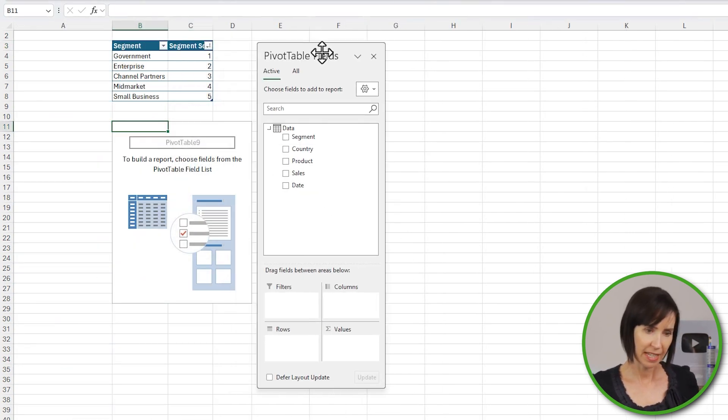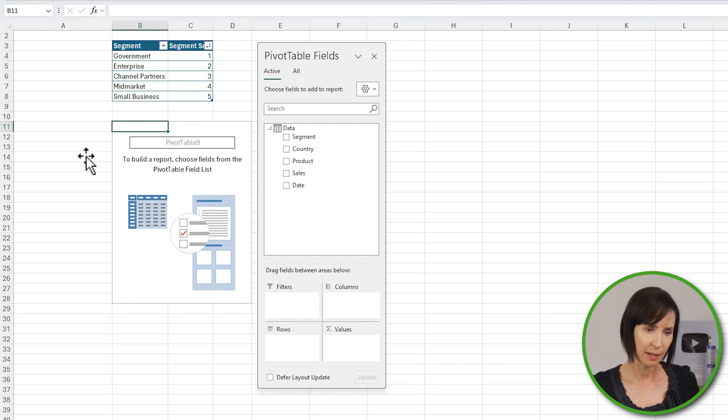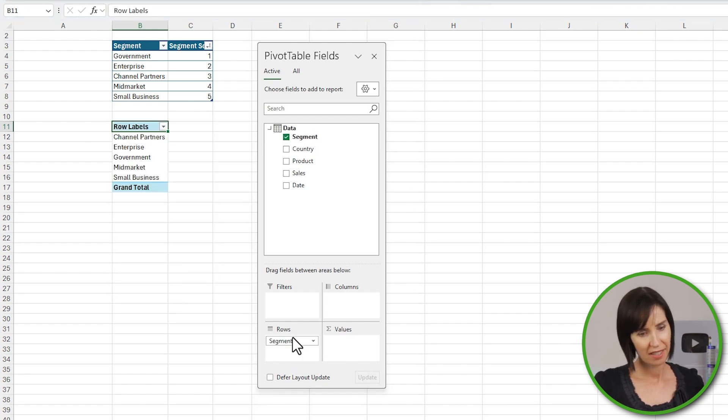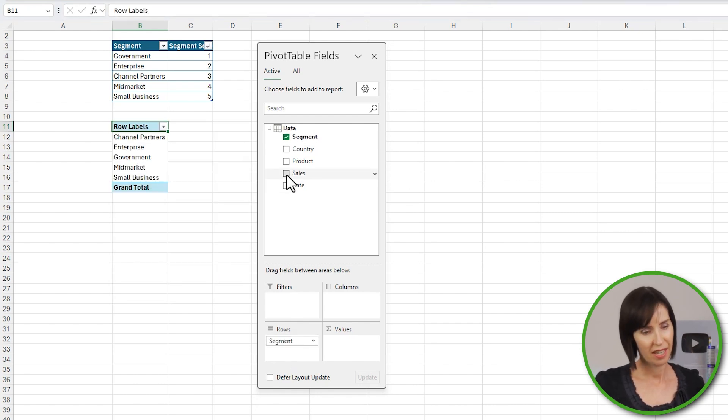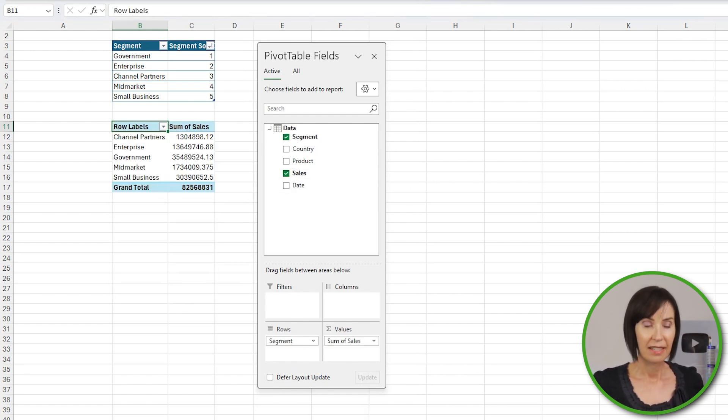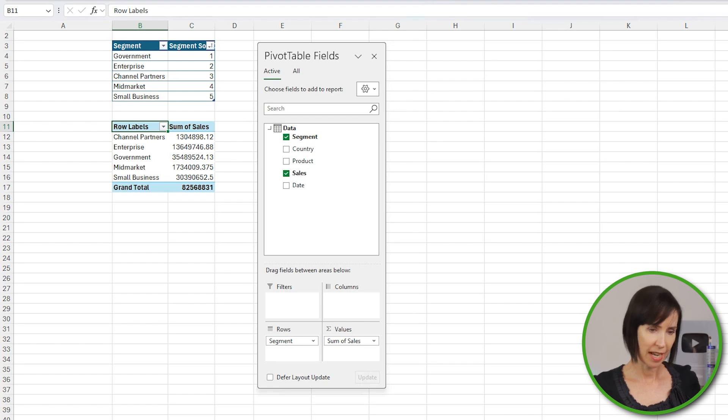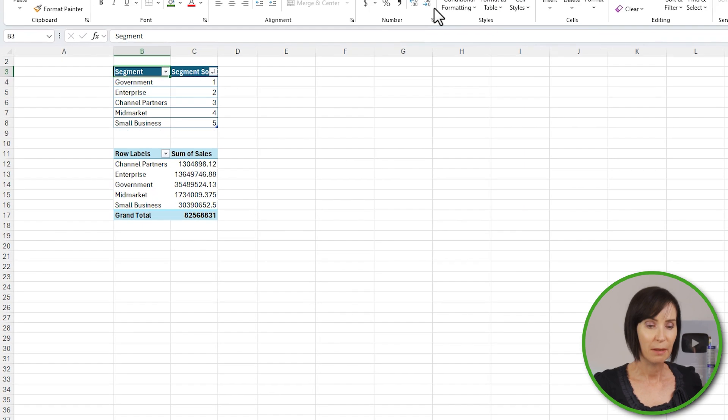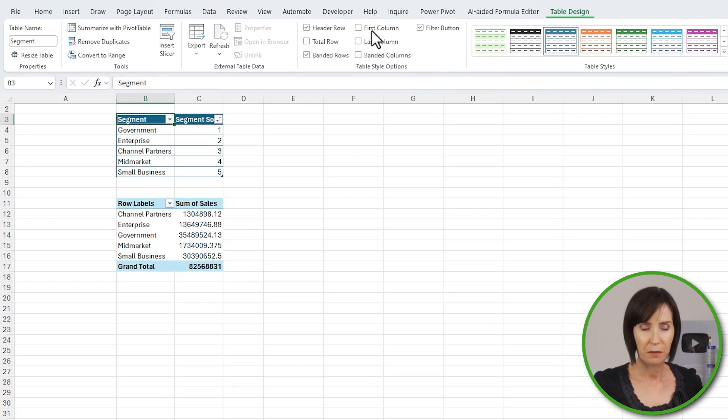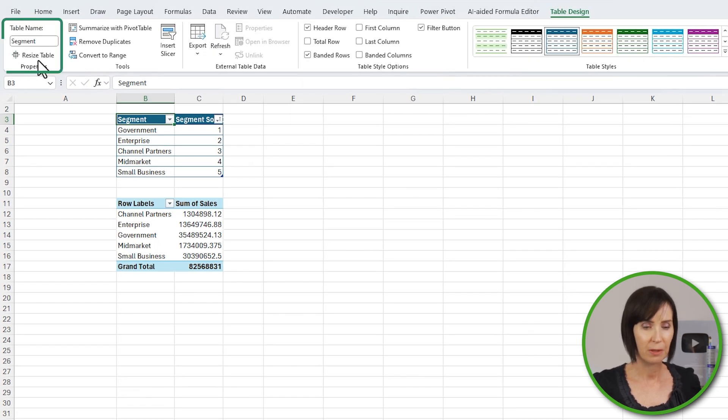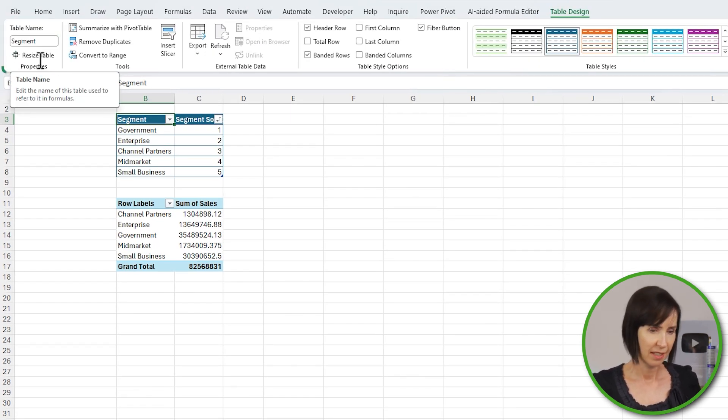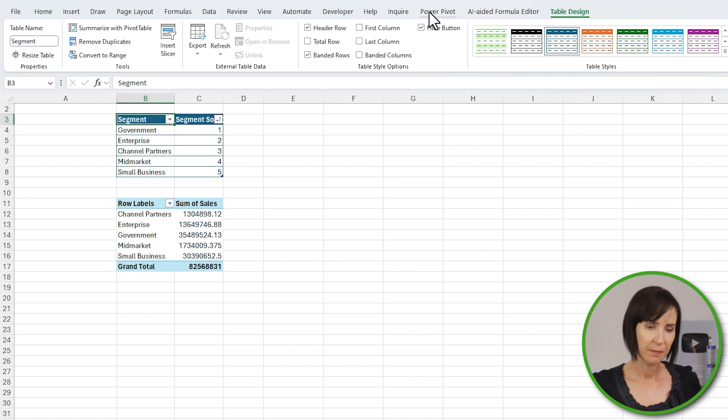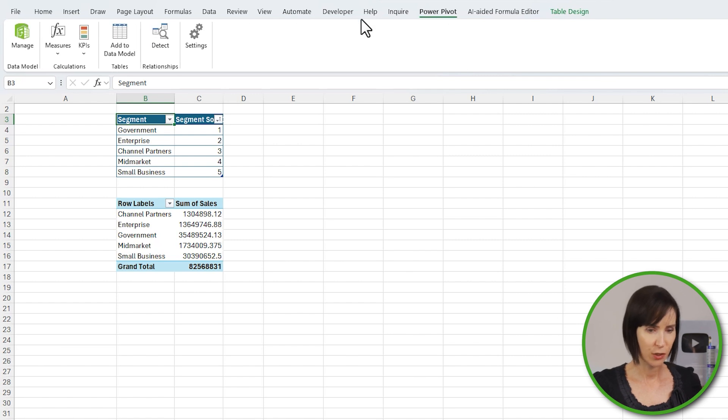Let's quickly build the pivot table with the Segment in row labels and Sales in the values area. Now to custom sort the segments, I'll add the segment table here with the sort order column to the Data Model. You can see in the Table tab it's already formatted in a table and it's called Segments. So via the PowerPivot tab, Add to Data Model.